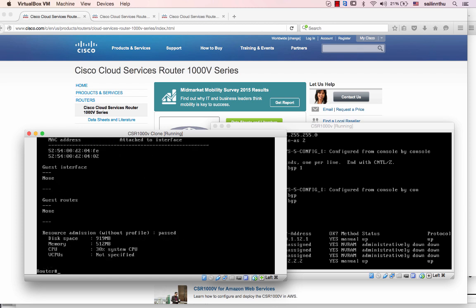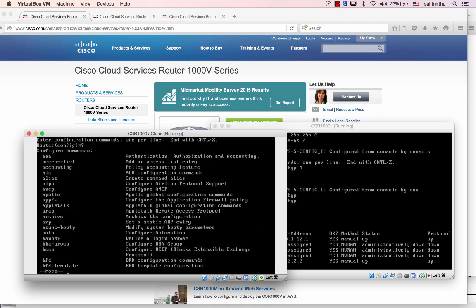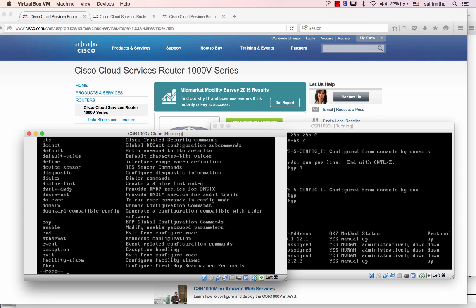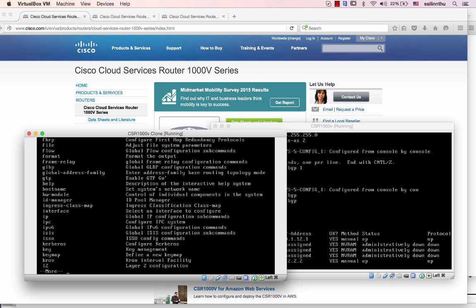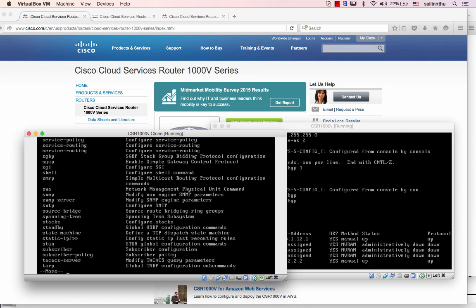MAC address, CPU, and so on. Now we have the solution conflicts — this is the configuration. For example: IPv6, ISIS, L2TP, L2VPN.